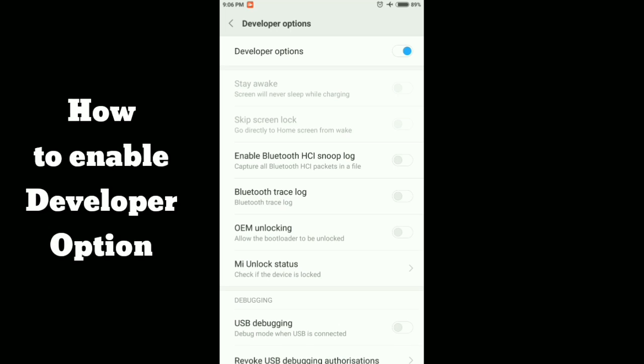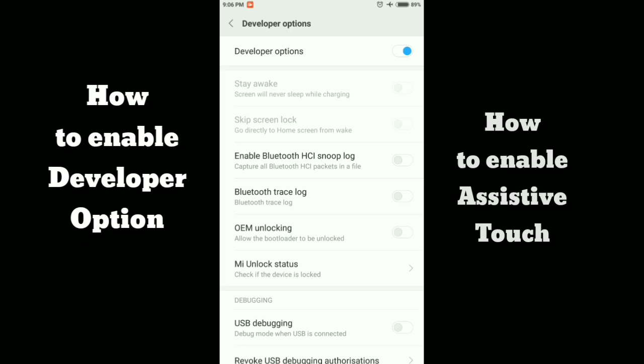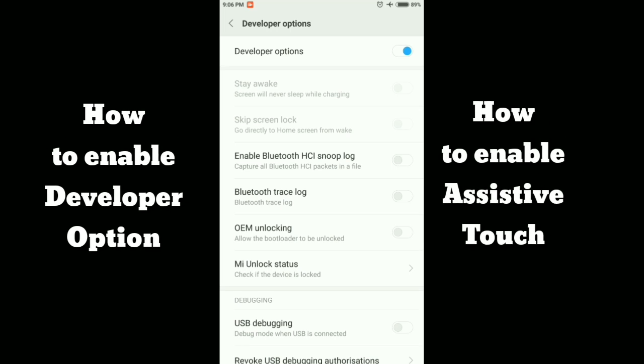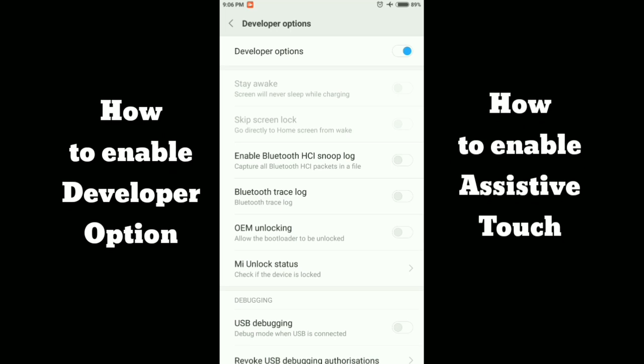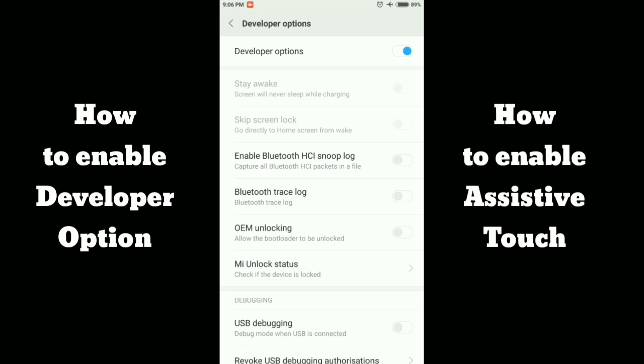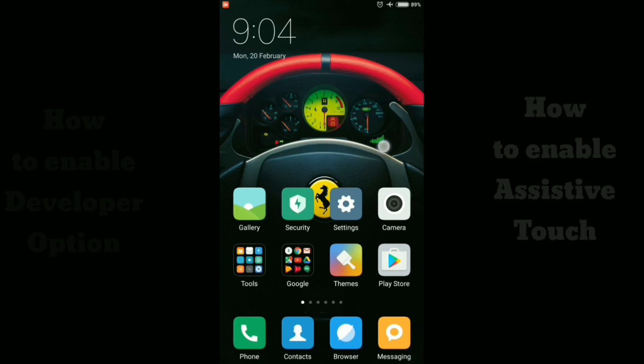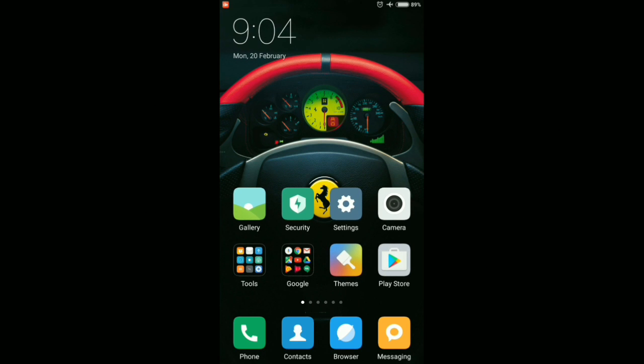First is how to enable developer option and the second one is how to enable assistive touch or the white dot touch in Redmi Note 3. Let's start.